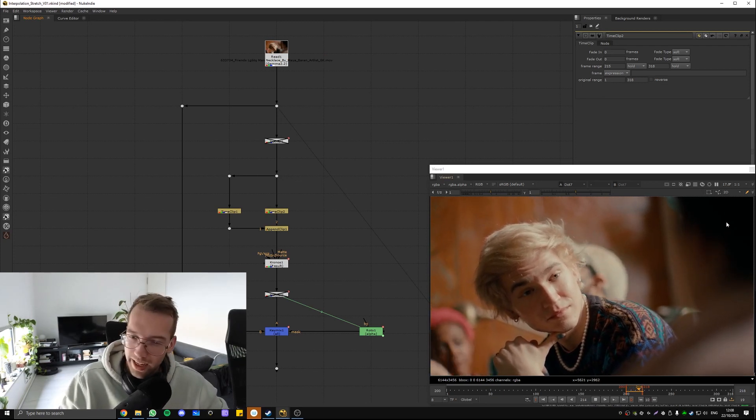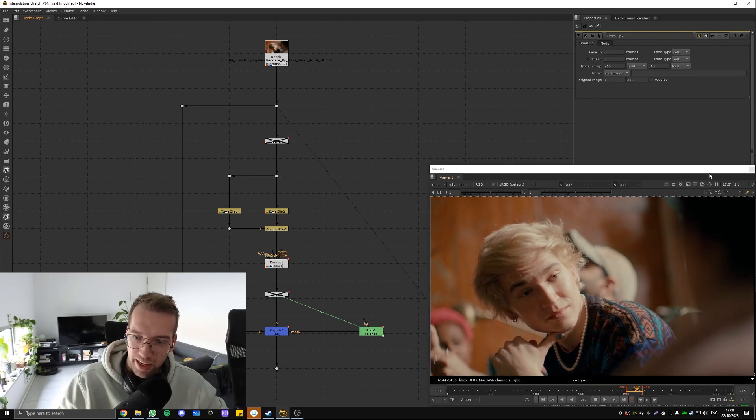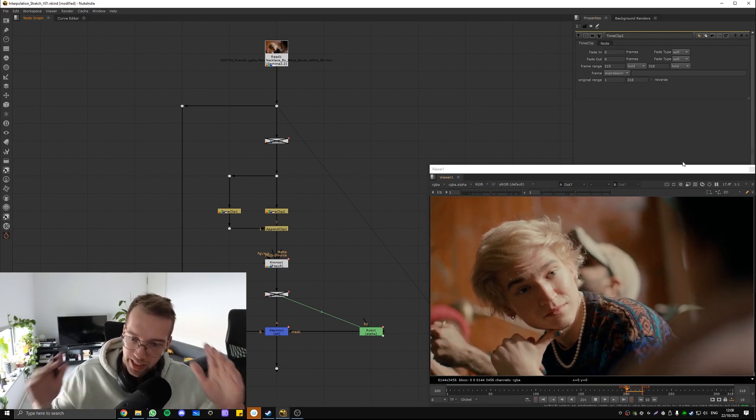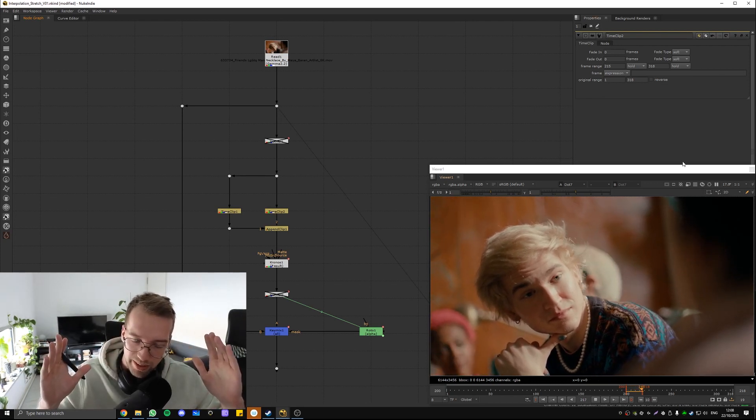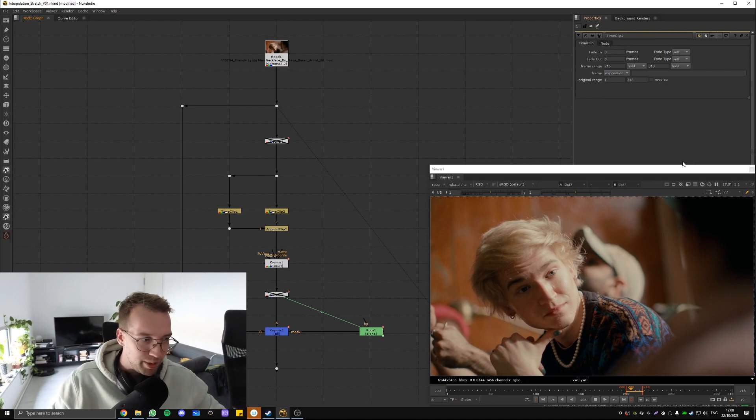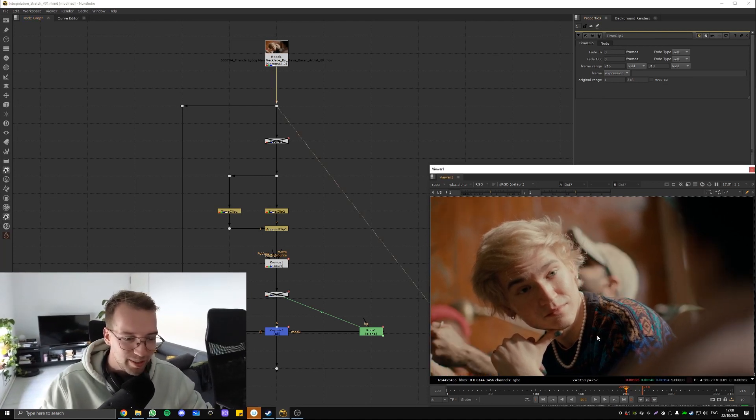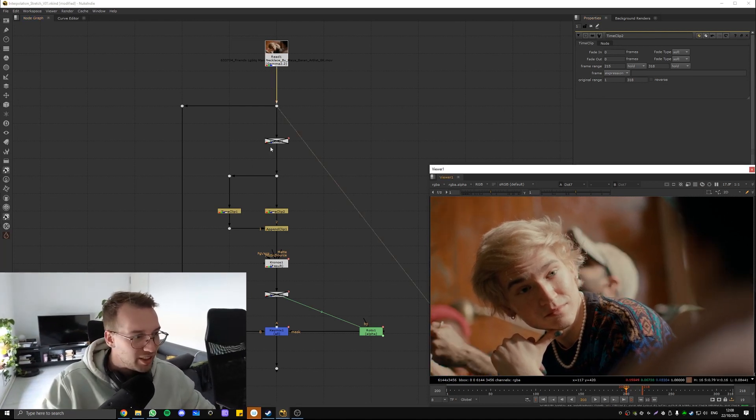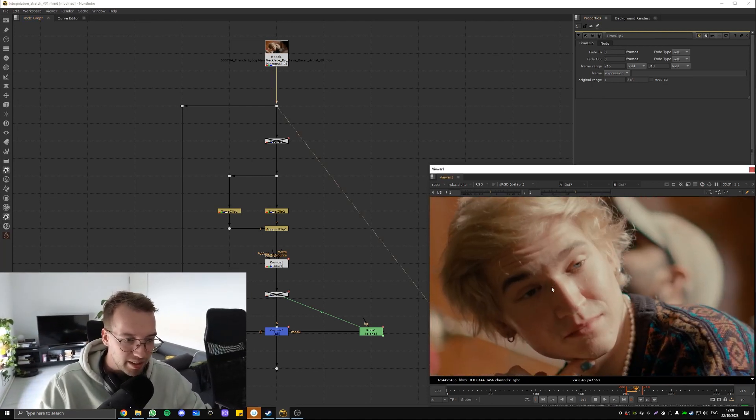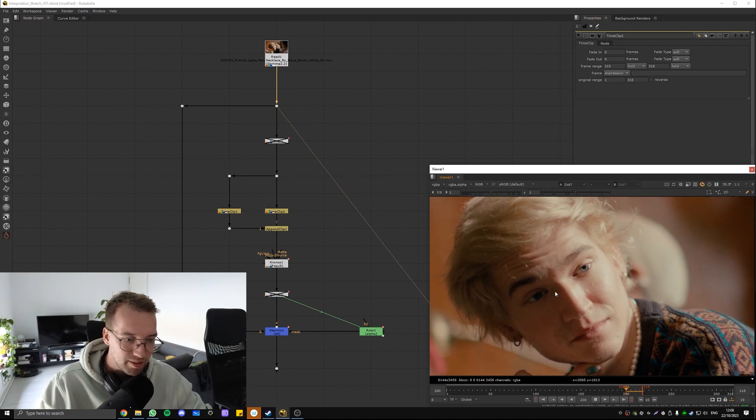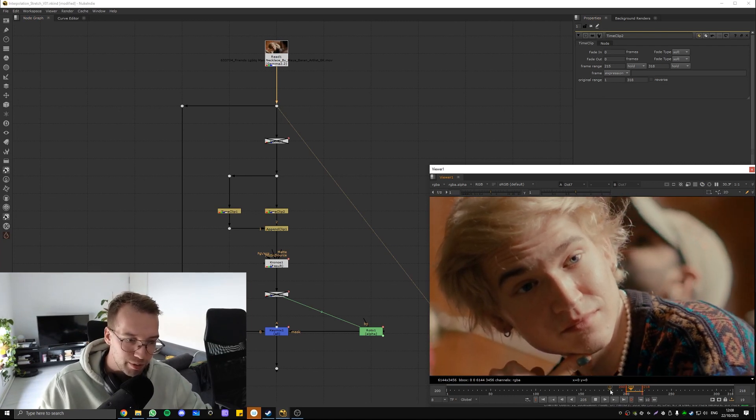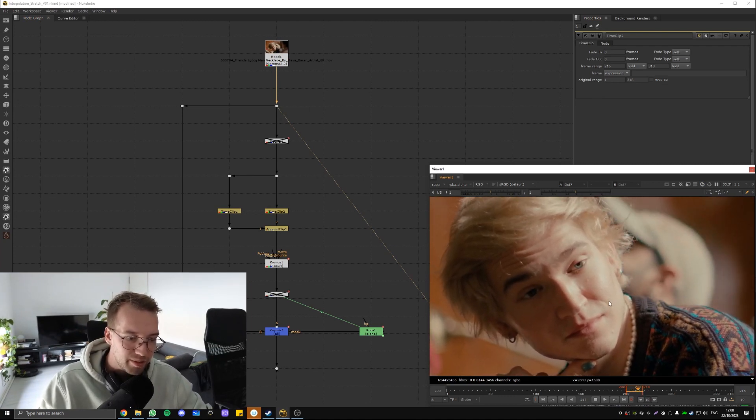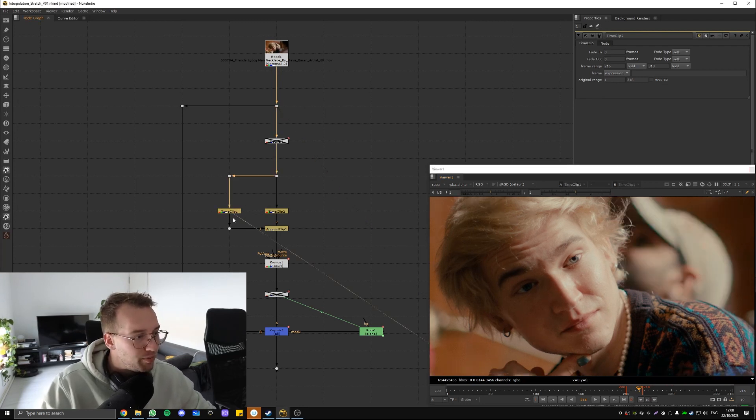And one technique I used a lot for that was stretching the part. Let me show you. It's easier to show you. So here we can see the guy's blinking, roughly from 205 to 215. And what we would do.